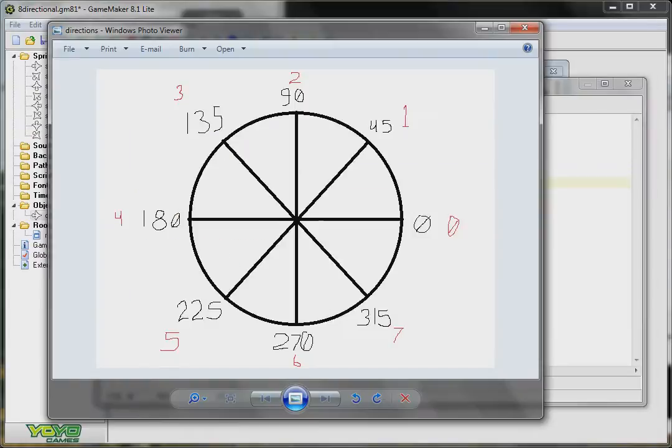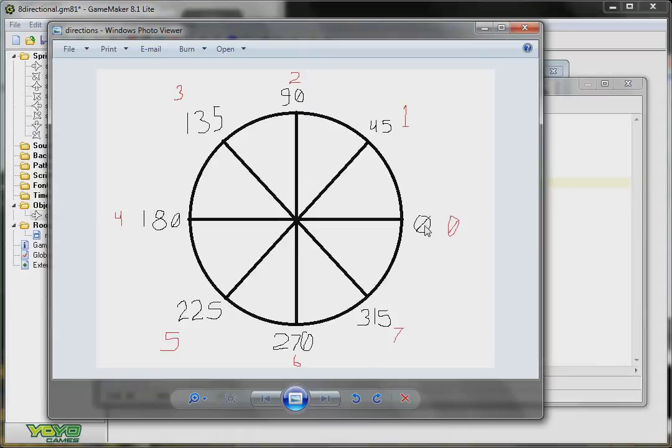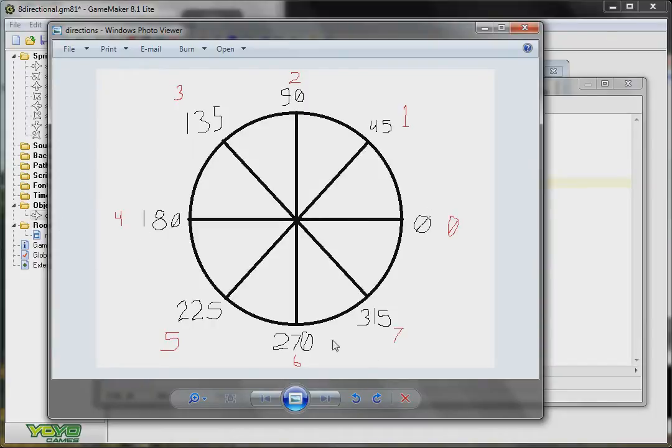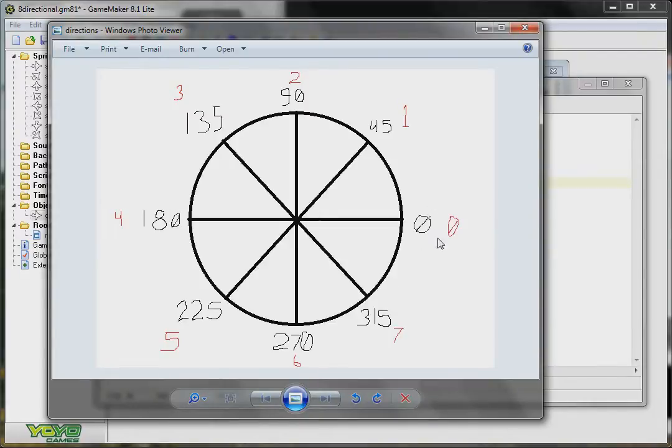This is how angles work in GameMaker. They start at the rightmost which is zero degrees and they increase counterclockwise. So up is 90, left is 180, down is 270, and right is zero or 360 depending on how your math works out. Mine will be just zero.